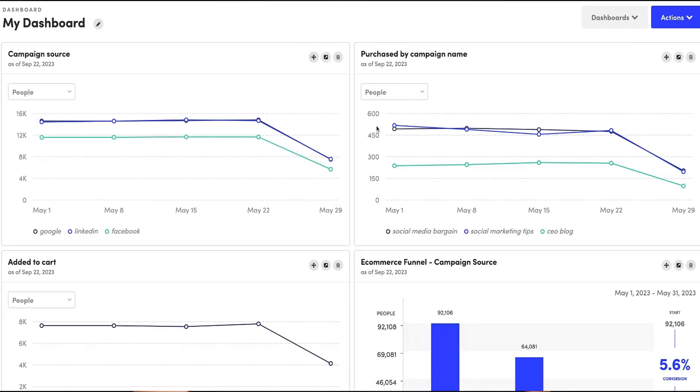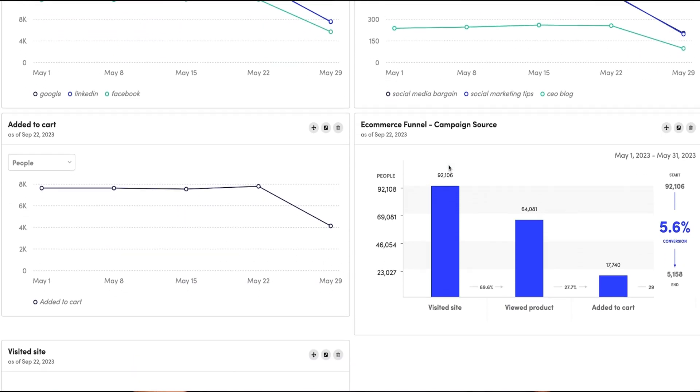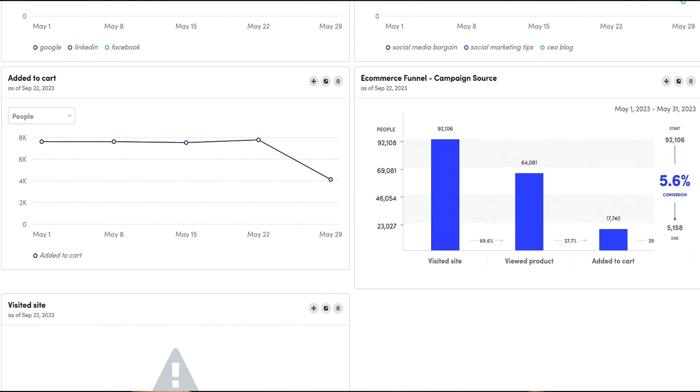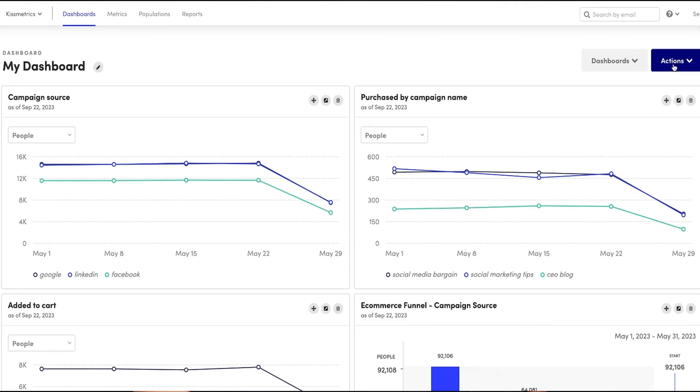Switching gears to the main dashboard, where data visualization is the name of the game. Fast, sleek, and precise — that's the Kissmetrics way. Your data gets updated daily, and of course everything is customizable. Complex data made super simple. If you've been looking for a way to really understand your customers, Kissmetrics is the way to go.